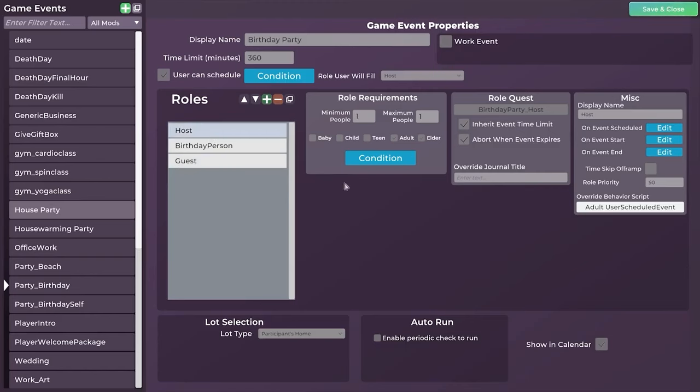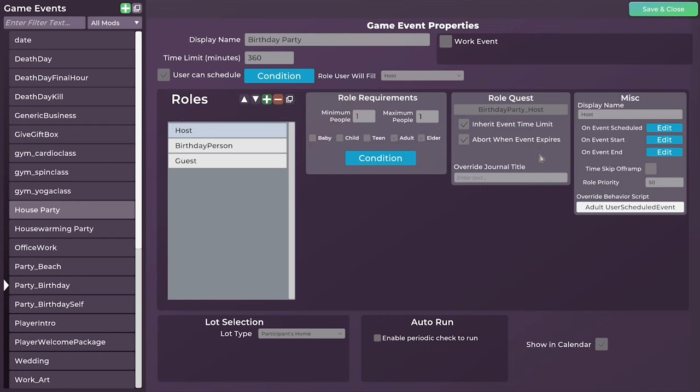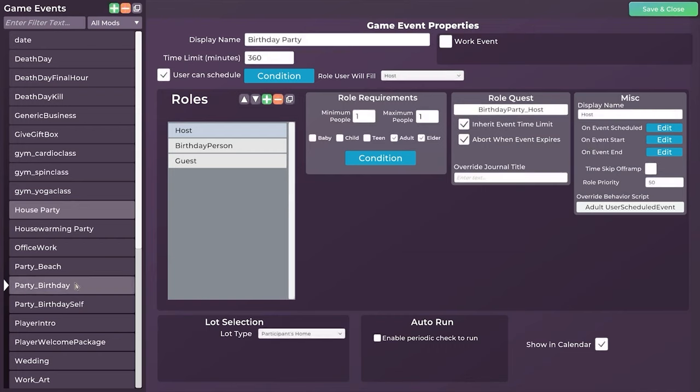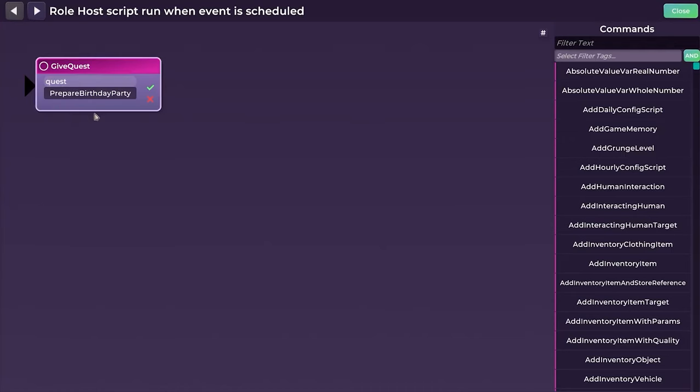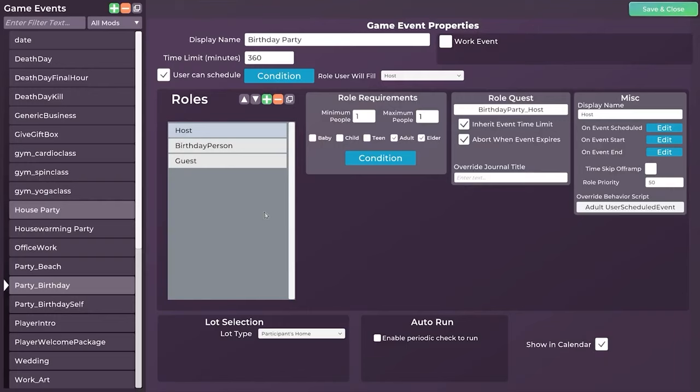Here you can see there's minimum, maximum of one host, minimum, maximum of one person, birthday person. And if you go under conditions, you can see again, birthday check, it will check to see when that person's birthday is because you can't have a birthday party five months ahead of their birthday. And then you have guests. So for this one in particular, you can see you can have no guests, you can have up to 15 guests for this party. And the condition here is they need to be acquainted, friends, siblings, parents, or housemates. That's basically the roles.